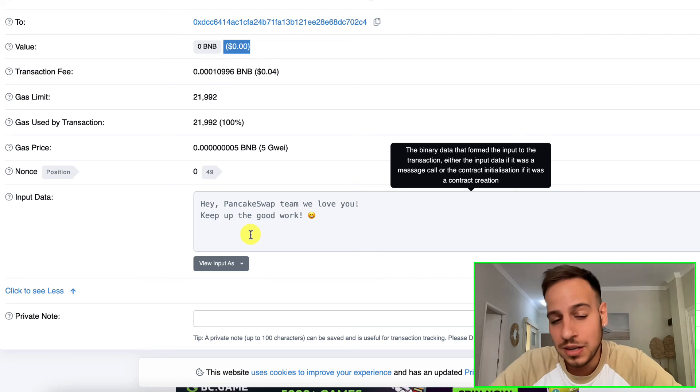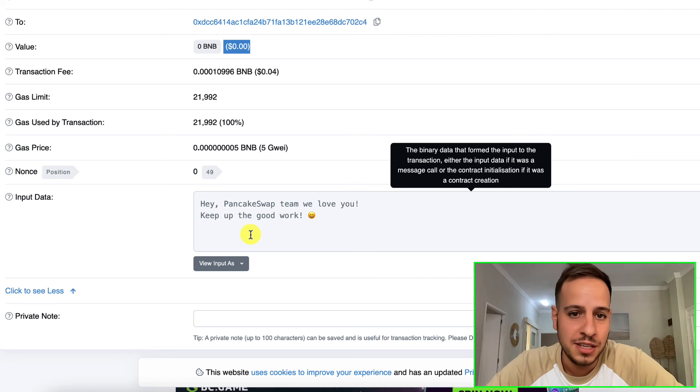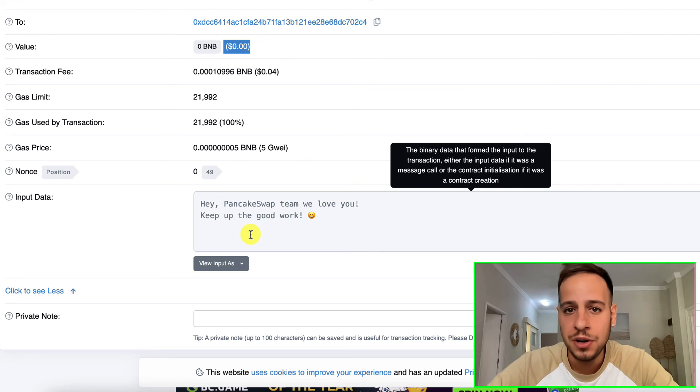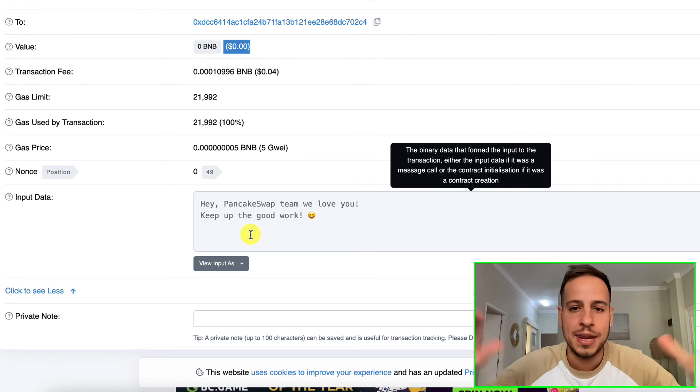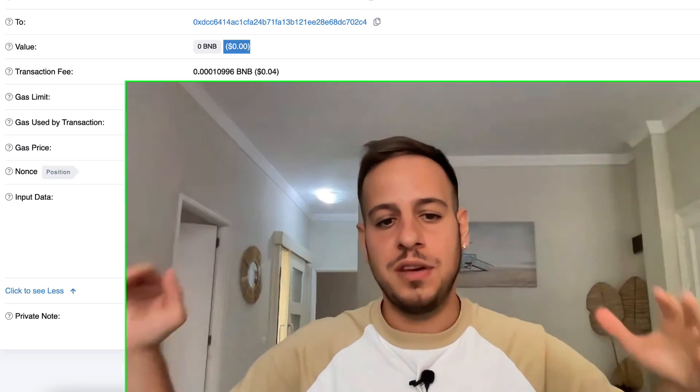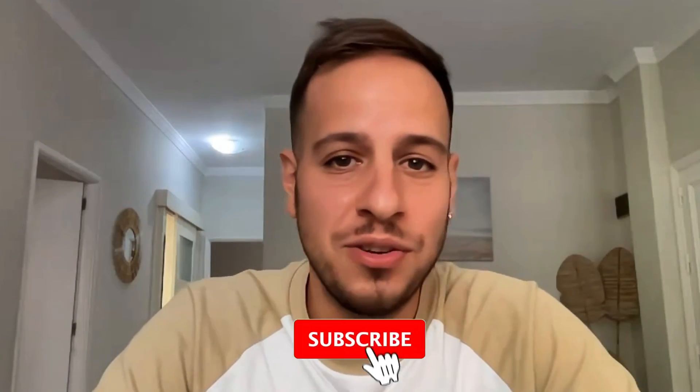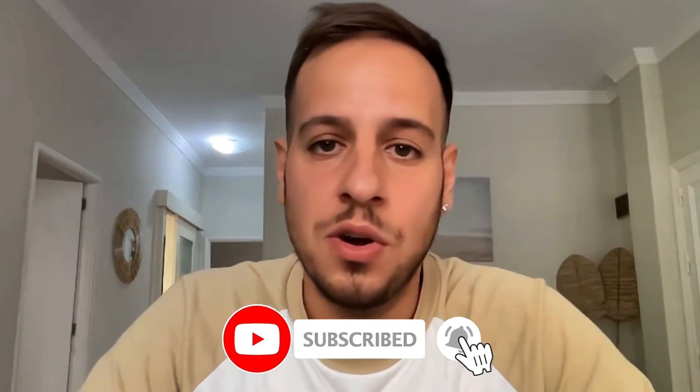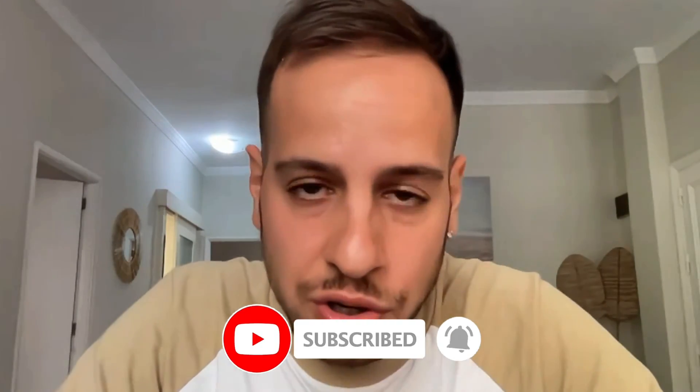Congratulations guys, we sent a message on an EVM chain - in our case BSC - but you can do the exact same thing with Ethereum, Polygon, or any other EVM supported chain. It's super cool, super useful sometimes. Let me know what you think about this video. If you enjoyed, make sure to leave a like on the video and subscribe for more interesting videos in the future. Thank you so much and I will see you in the next videos. Bye bye.